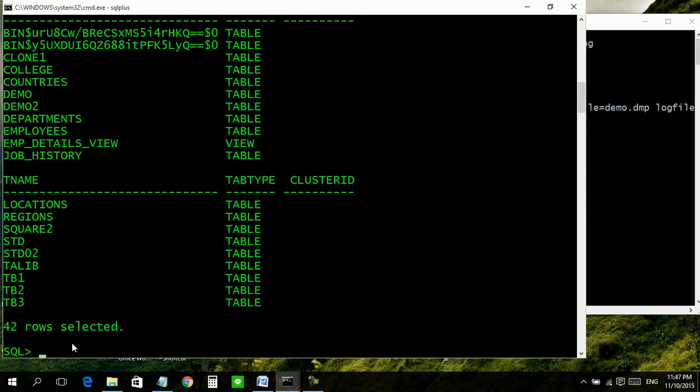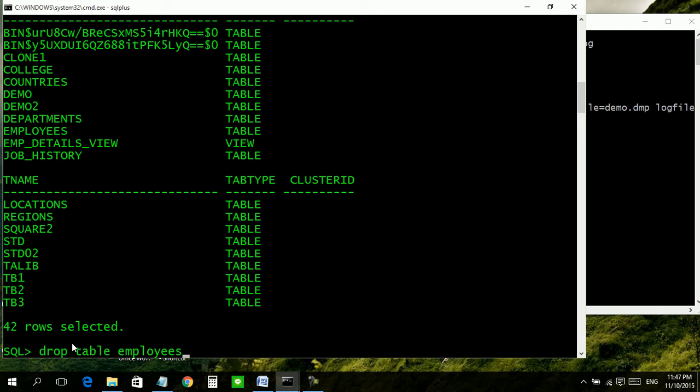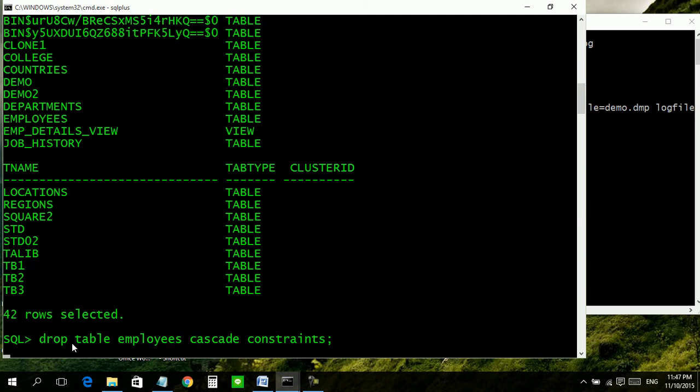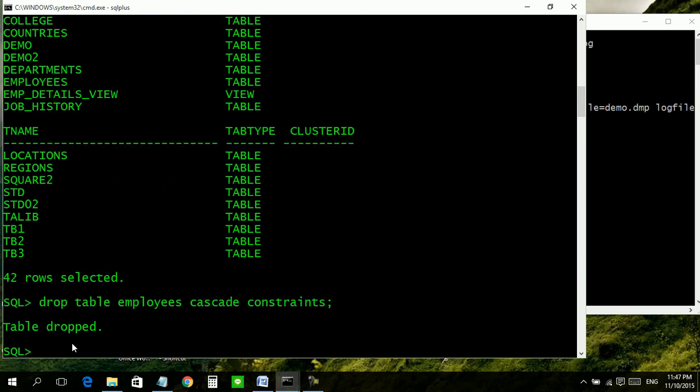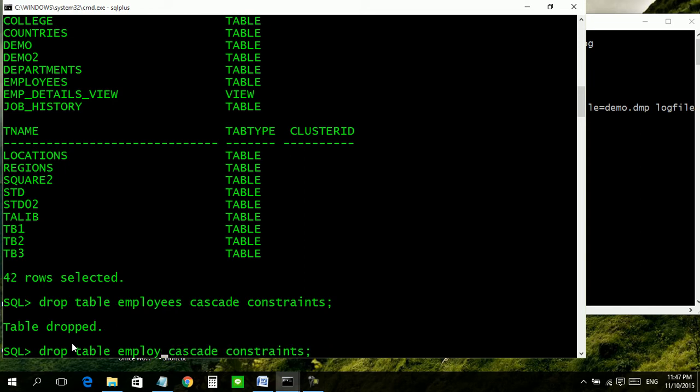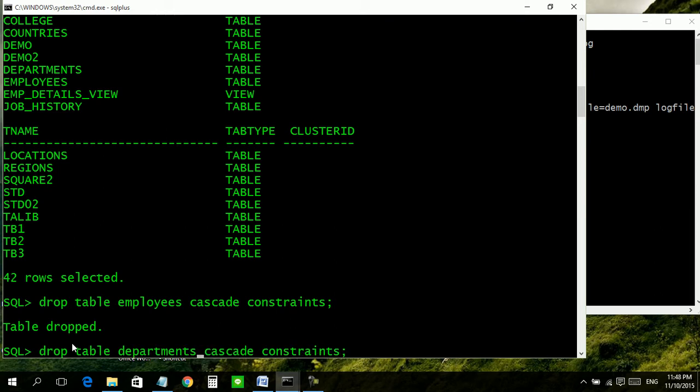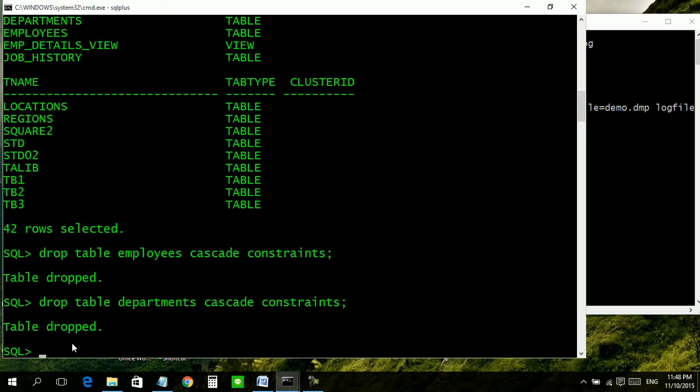Now let us delete these tables. Drop table employees cascade constraints, and again drop table departments.